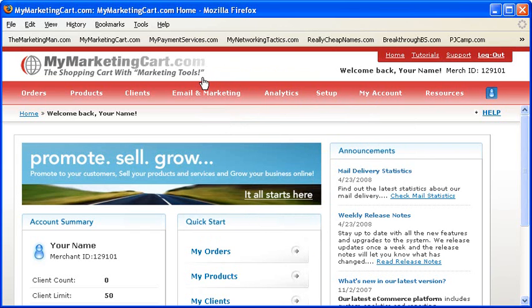First, let's take a look at the homepage of your account and the e-commerce control panel when you first logged in to your account with MyMarketingCart.